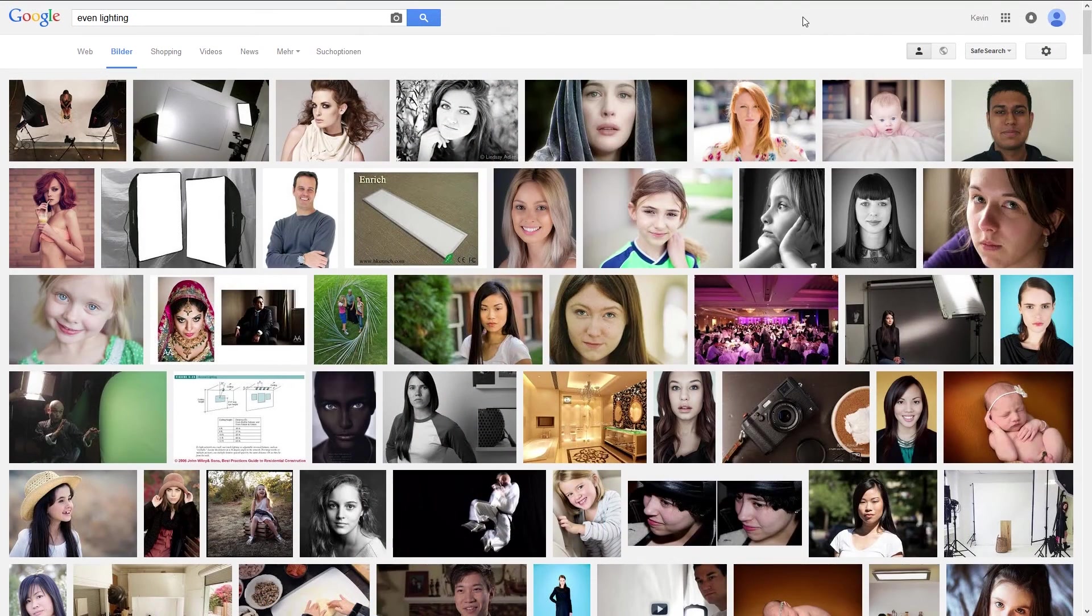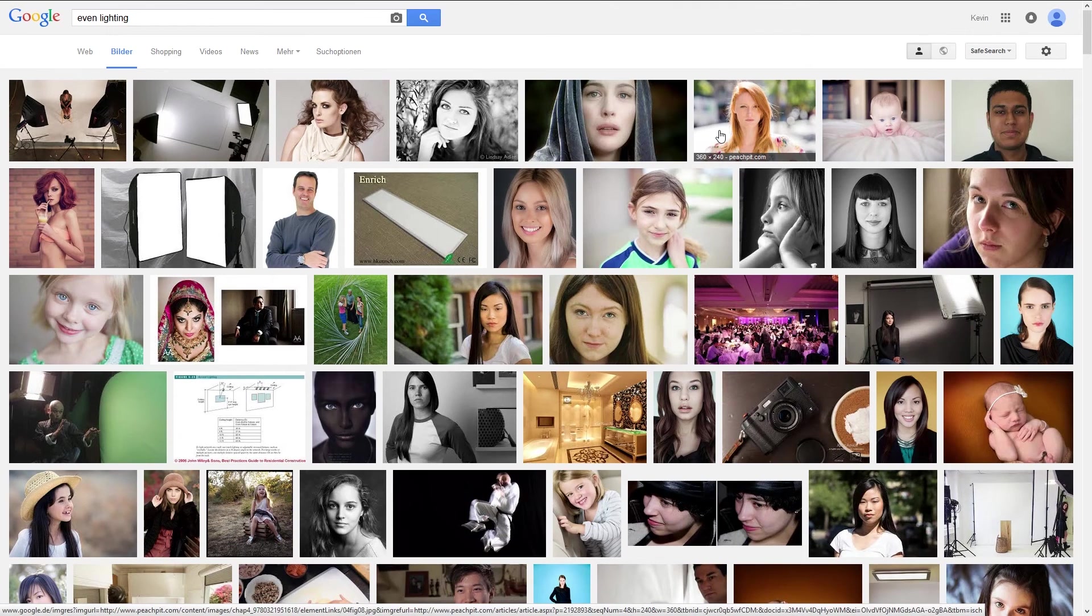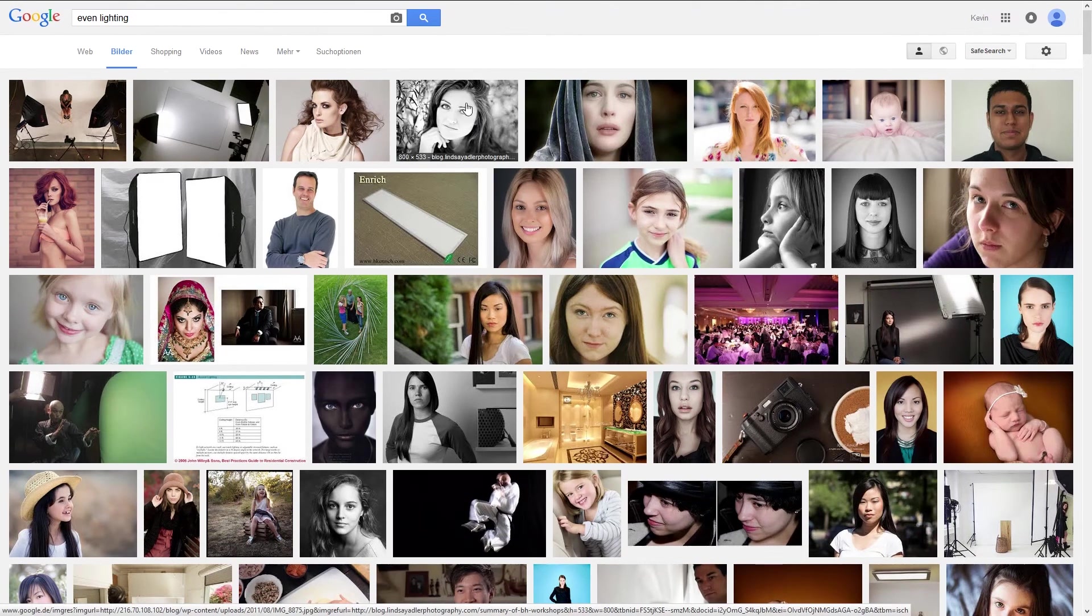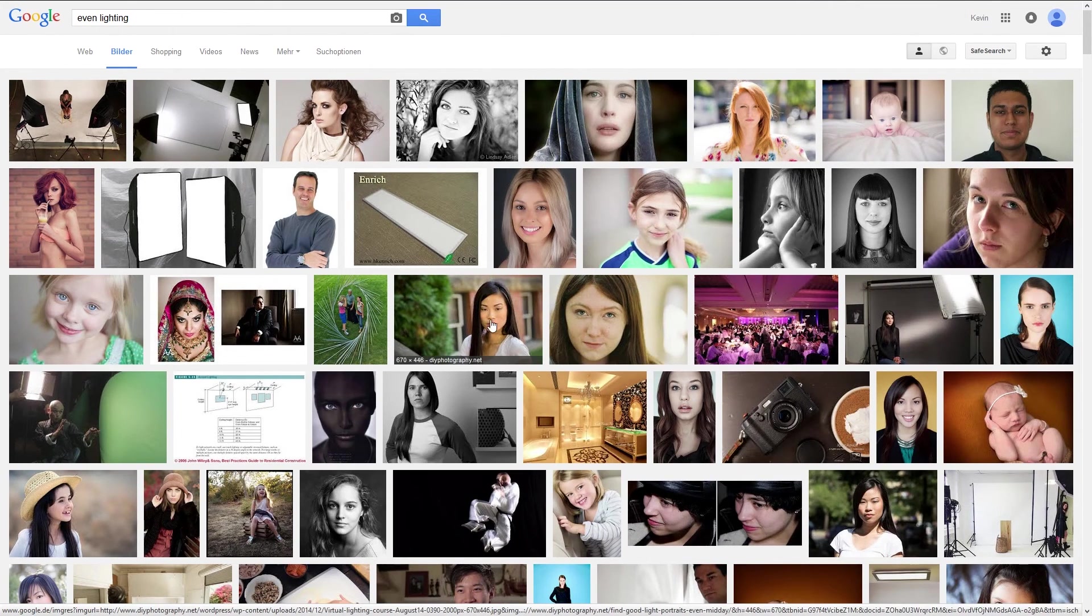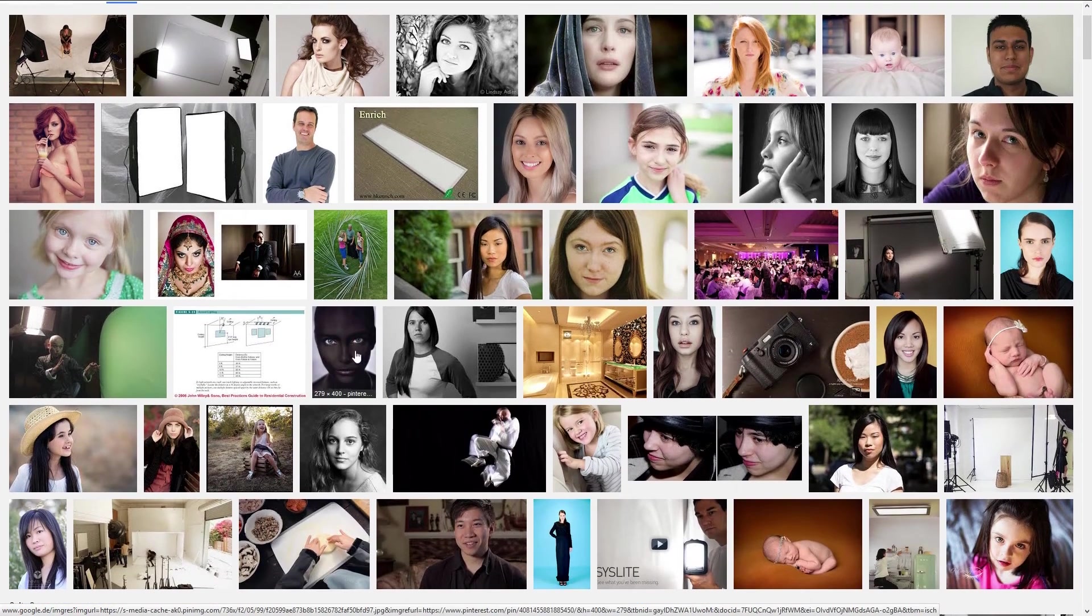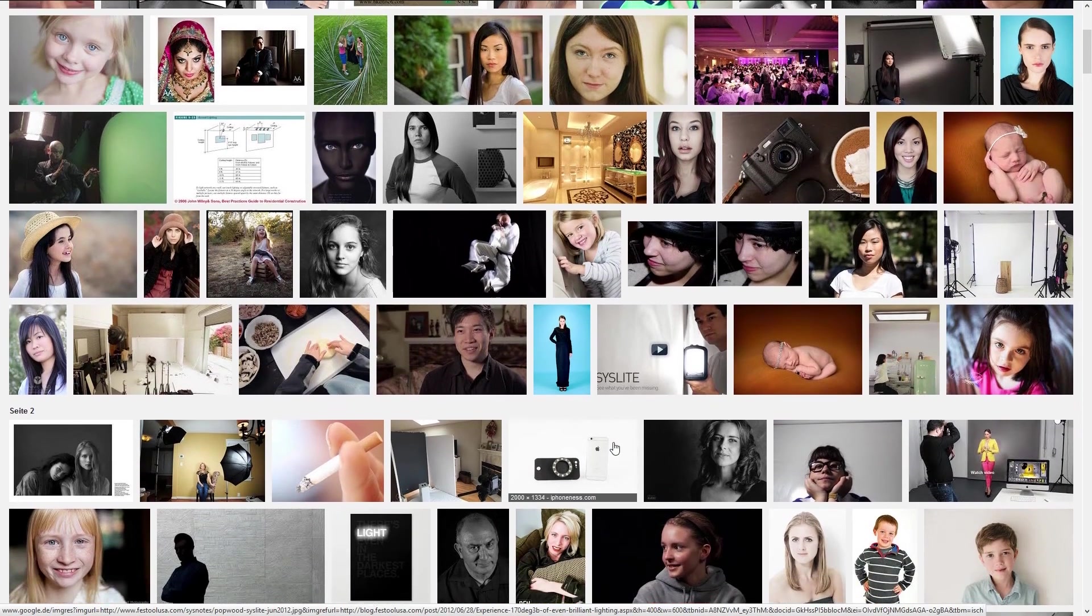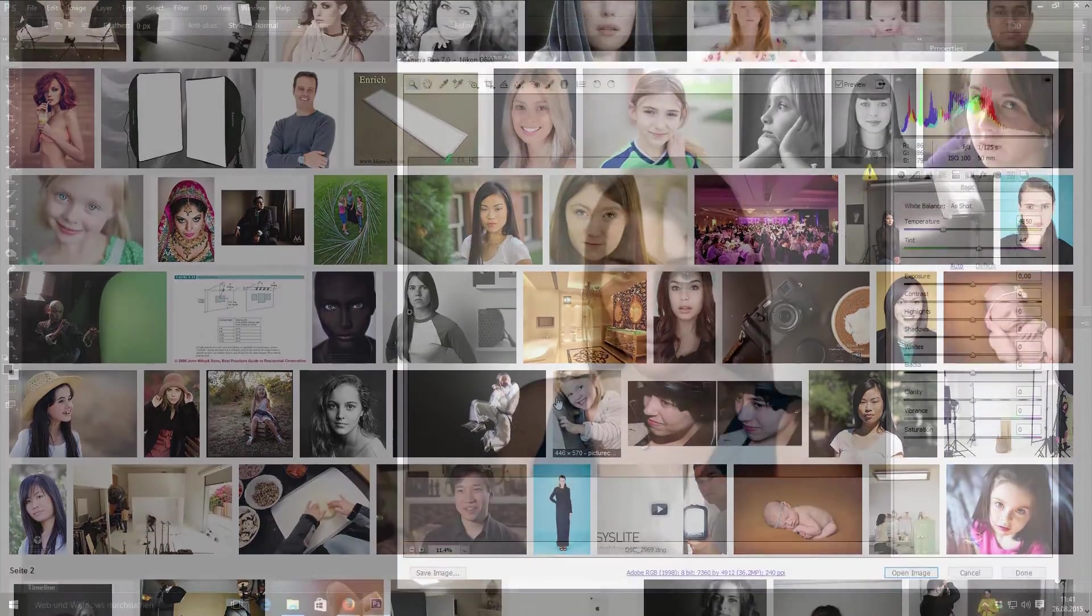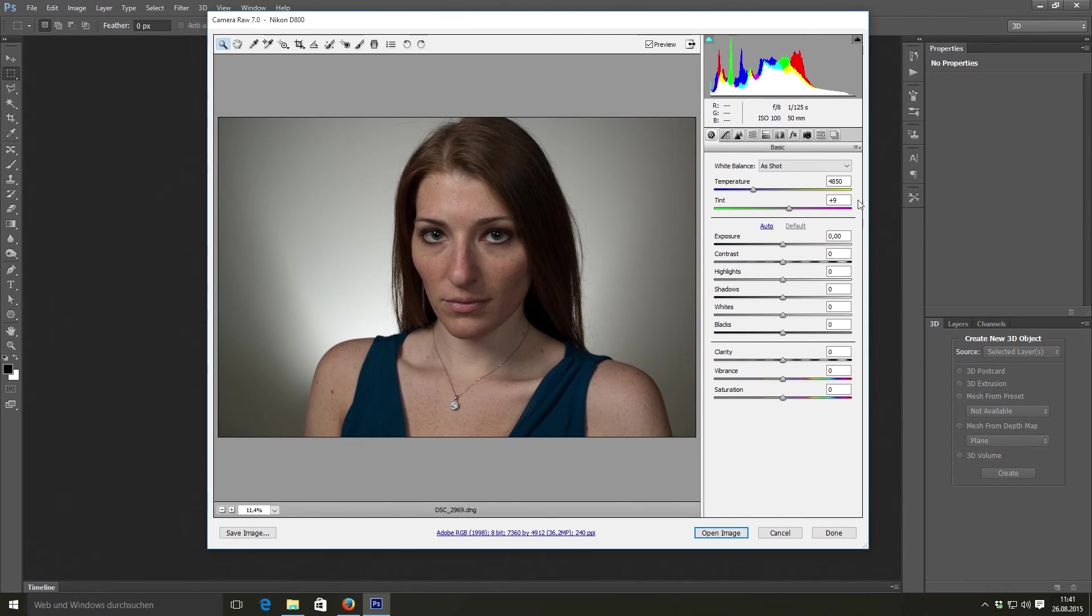And try to use images with even lighting. Just like these images. You can't see any harsh shadows and they are pretty evenly lit. And this will definitely make your life a lot easier.